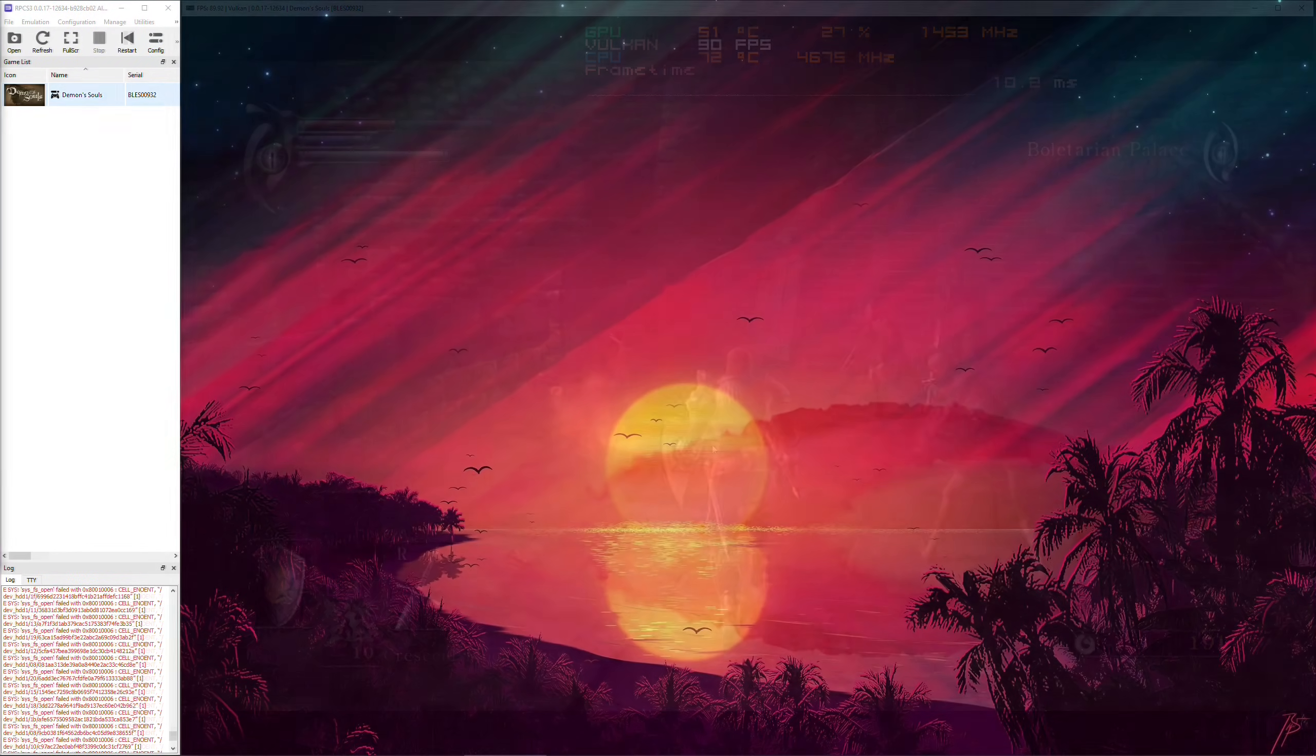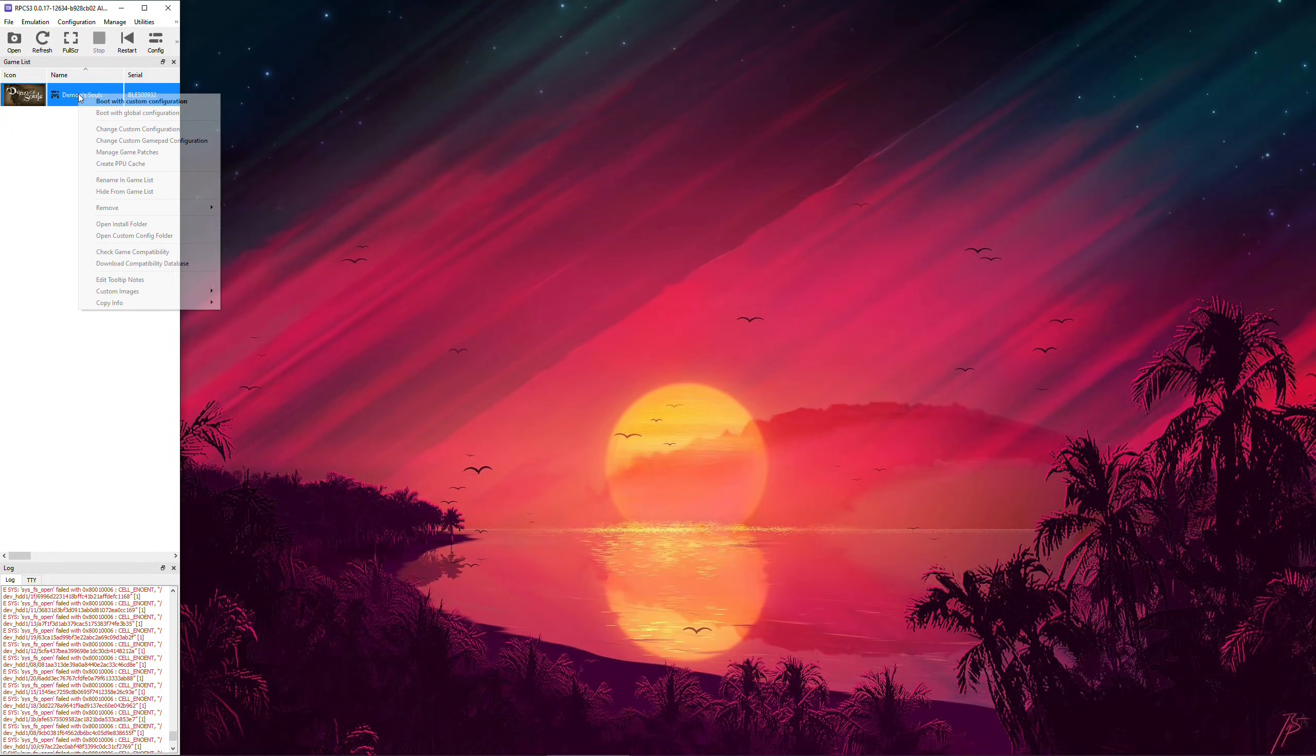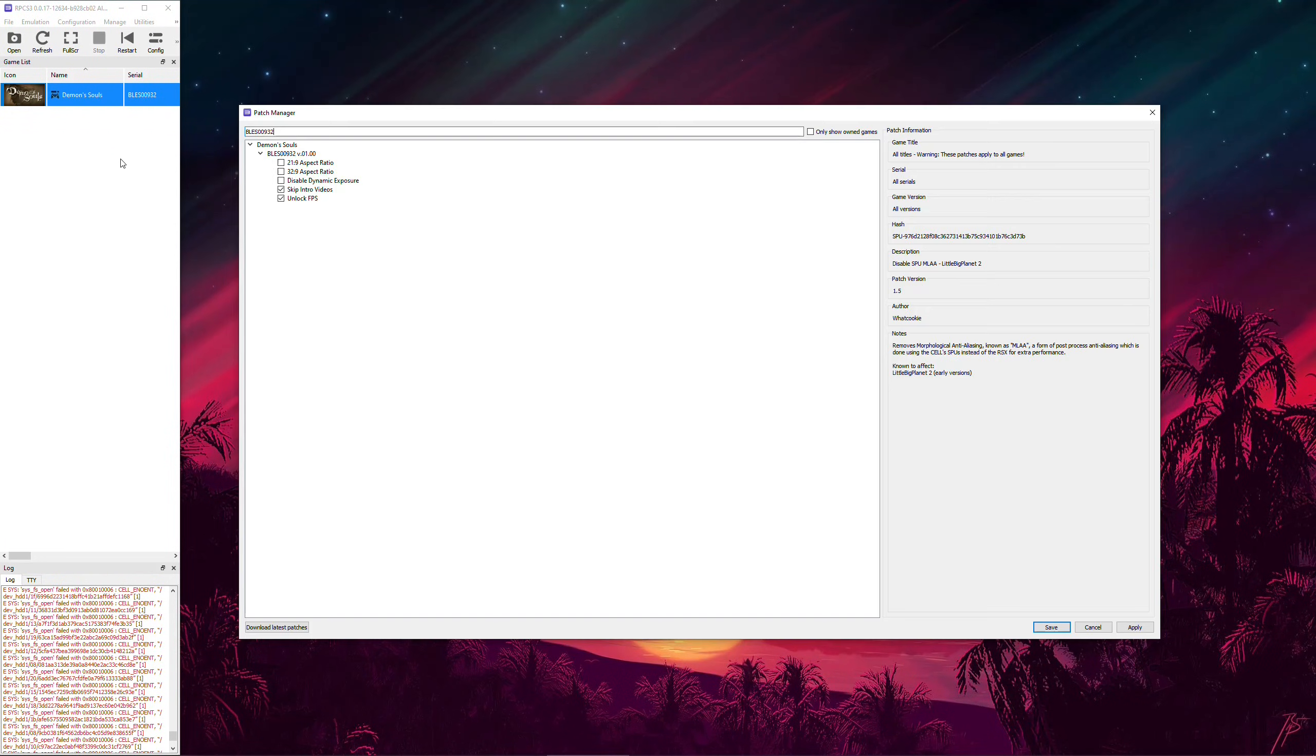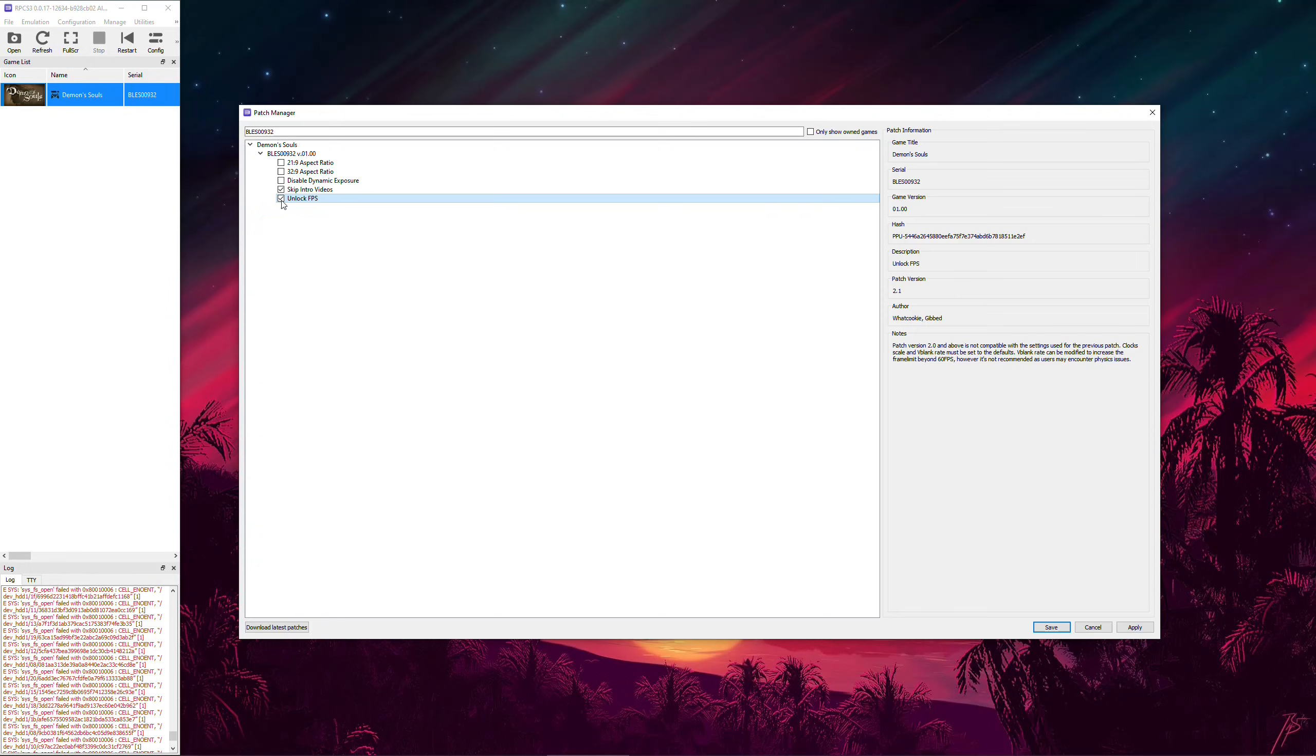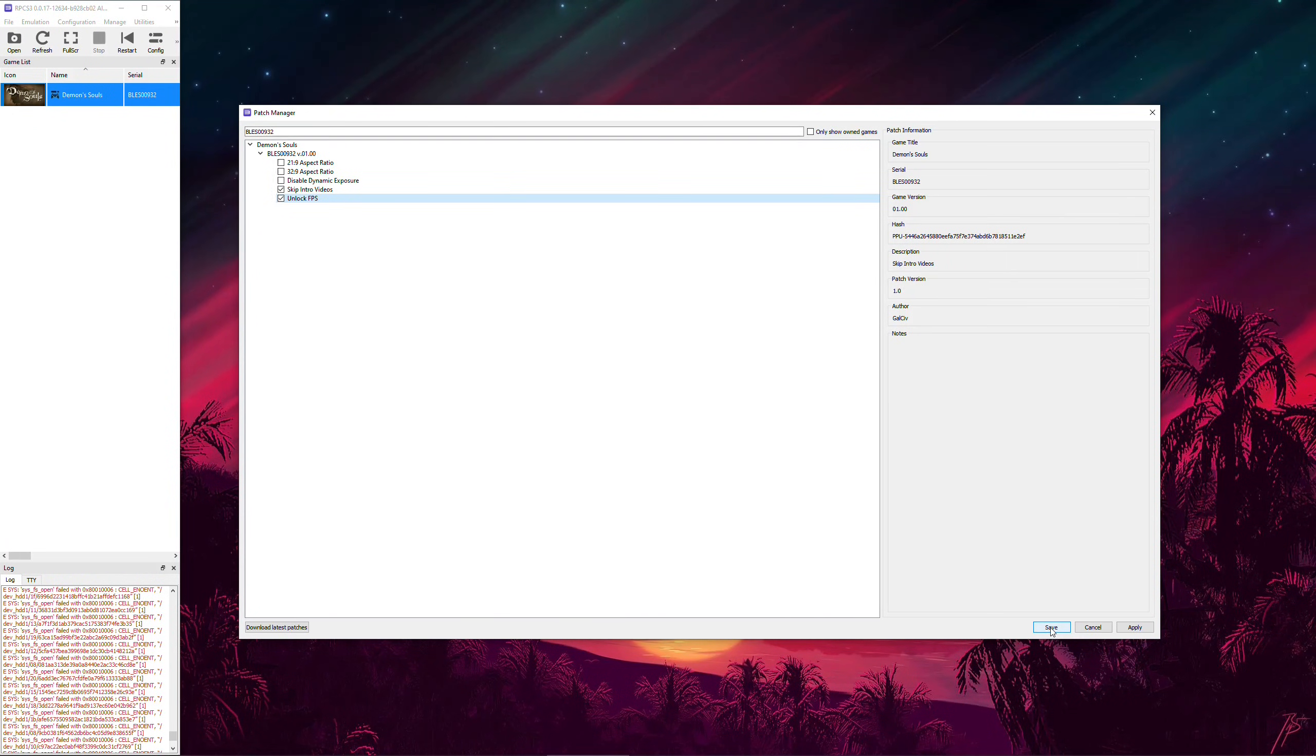We can start by aiming to get the most FPS we can hit with our hardware. Right-click on the game and select Manage Game Patches. Make sure that Unlock FPS is checked and if you want to skip the intro logos before the main menu for a faster startup, check Skip Intro Videos. Then, click Save.